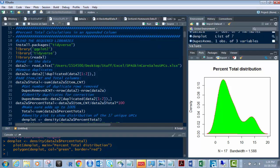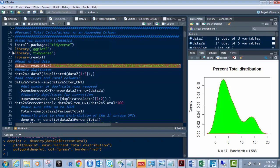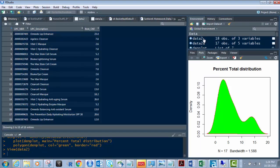Using readXL, I'm bringing in my dataset. In this case we're bringing in spa skincare sales UPC — so it's the UPC number, the description of the UPC, and the number of items sold in a month's period. When I run this, I'm putting it into data2. I have 18 observations of various skincare product lines, their count per month, and their associated UPC number.